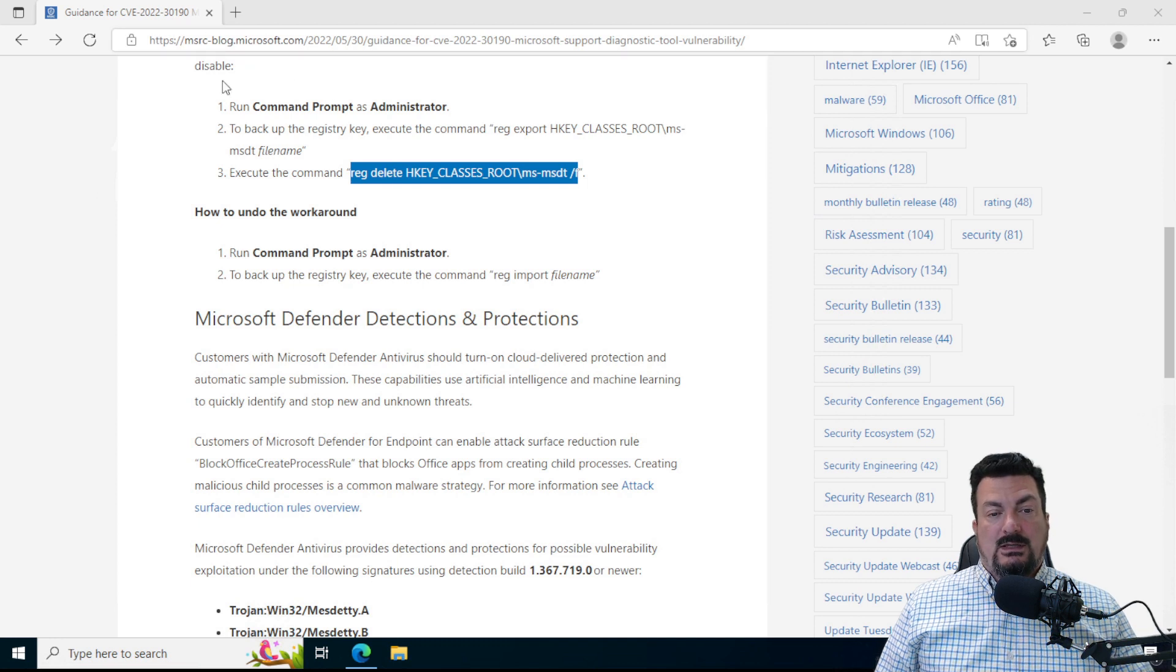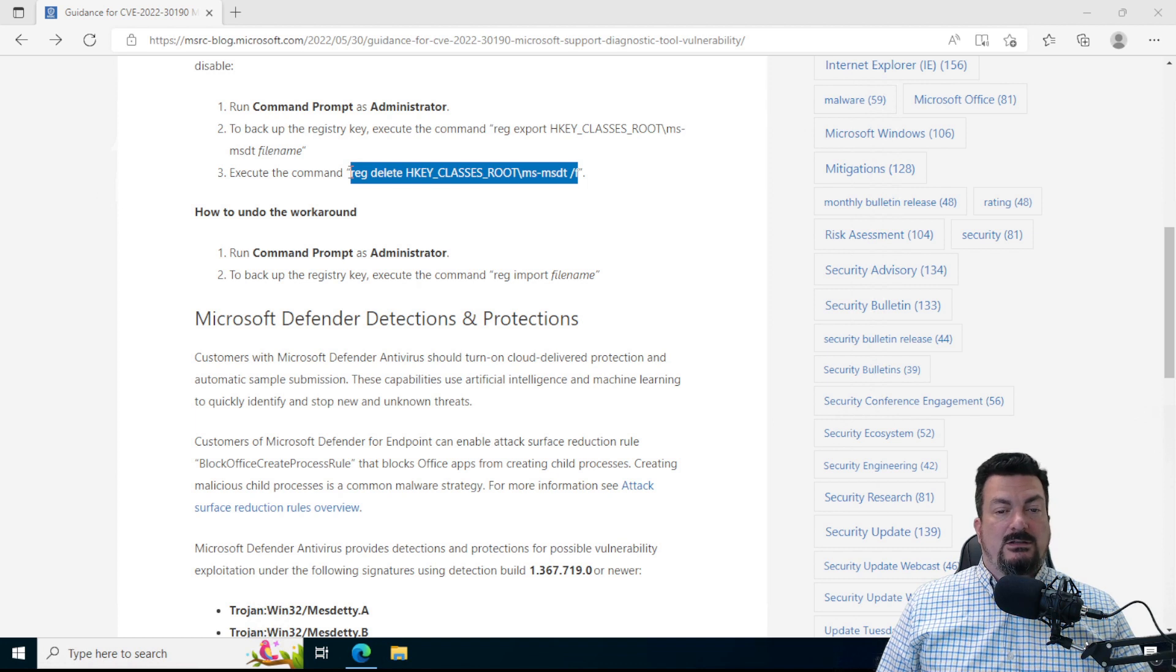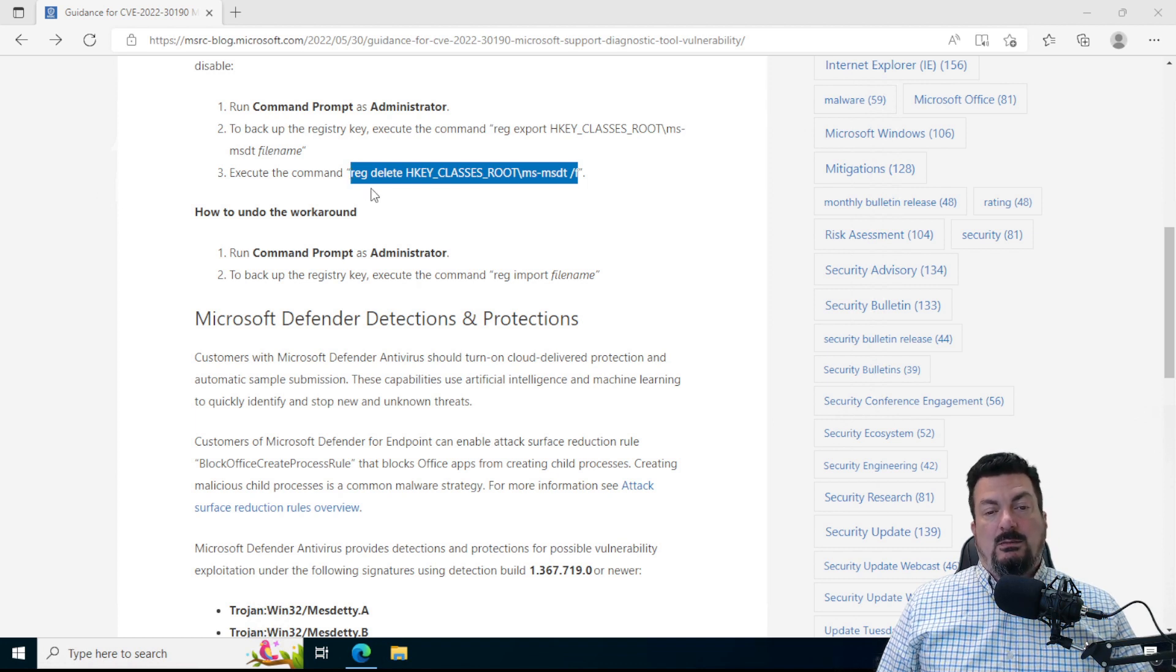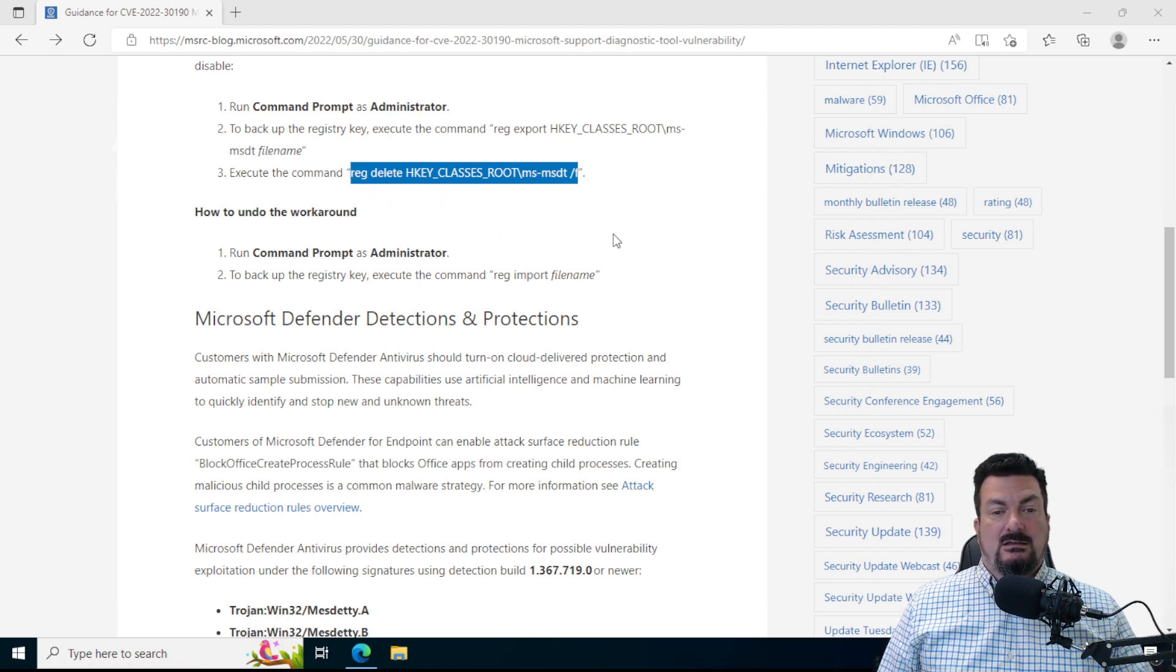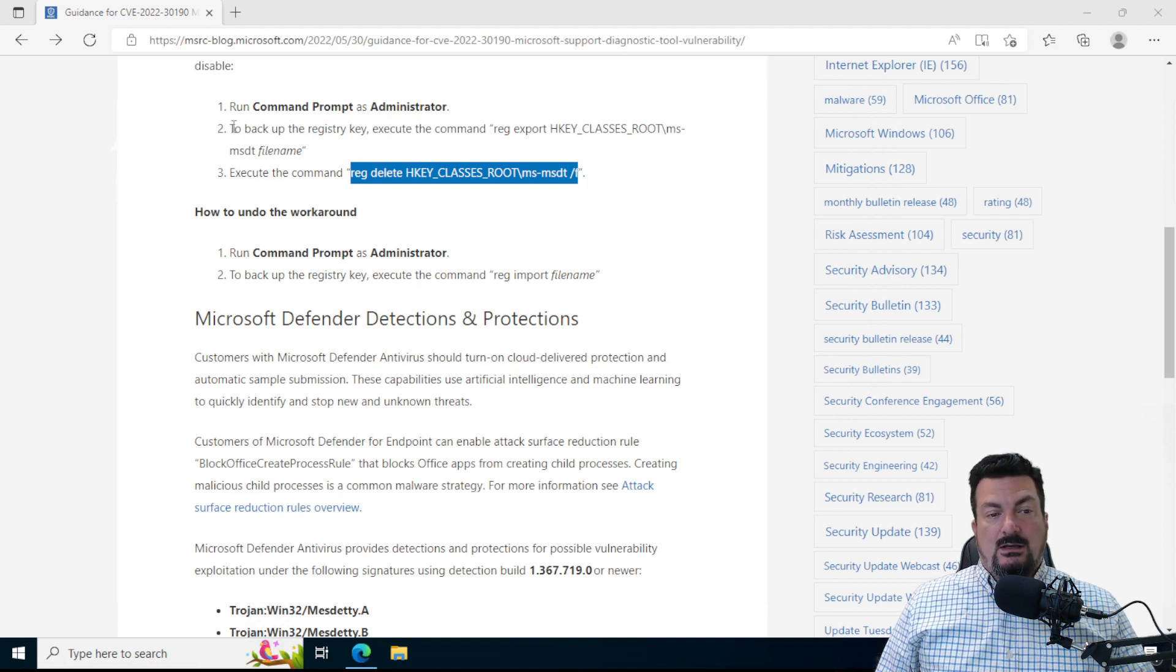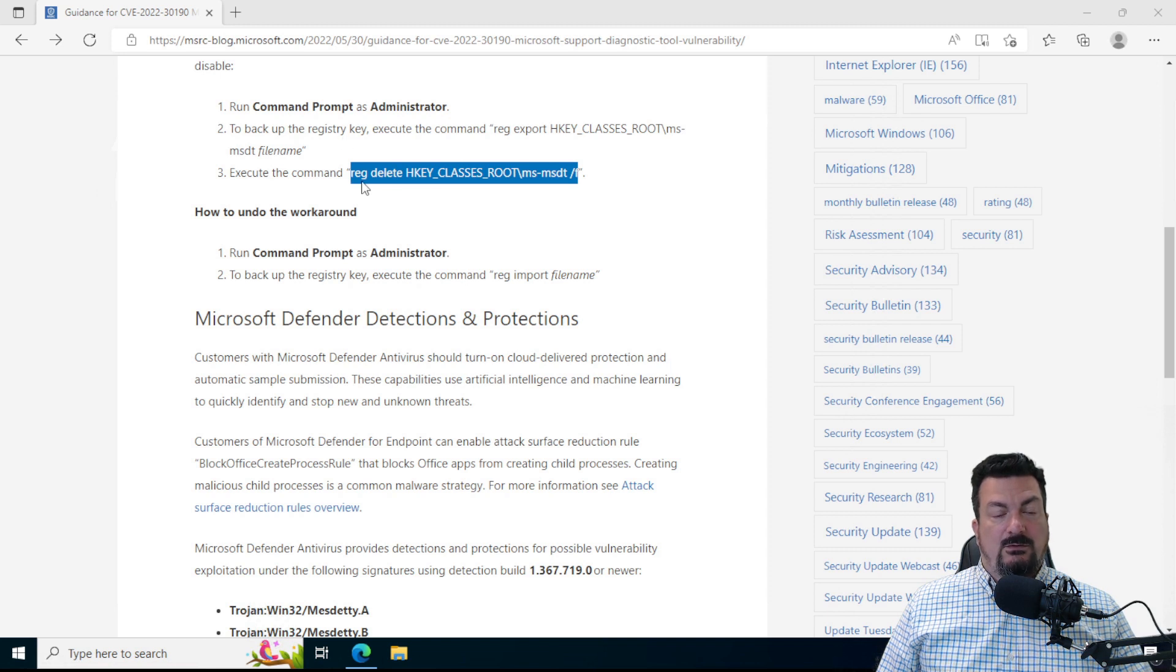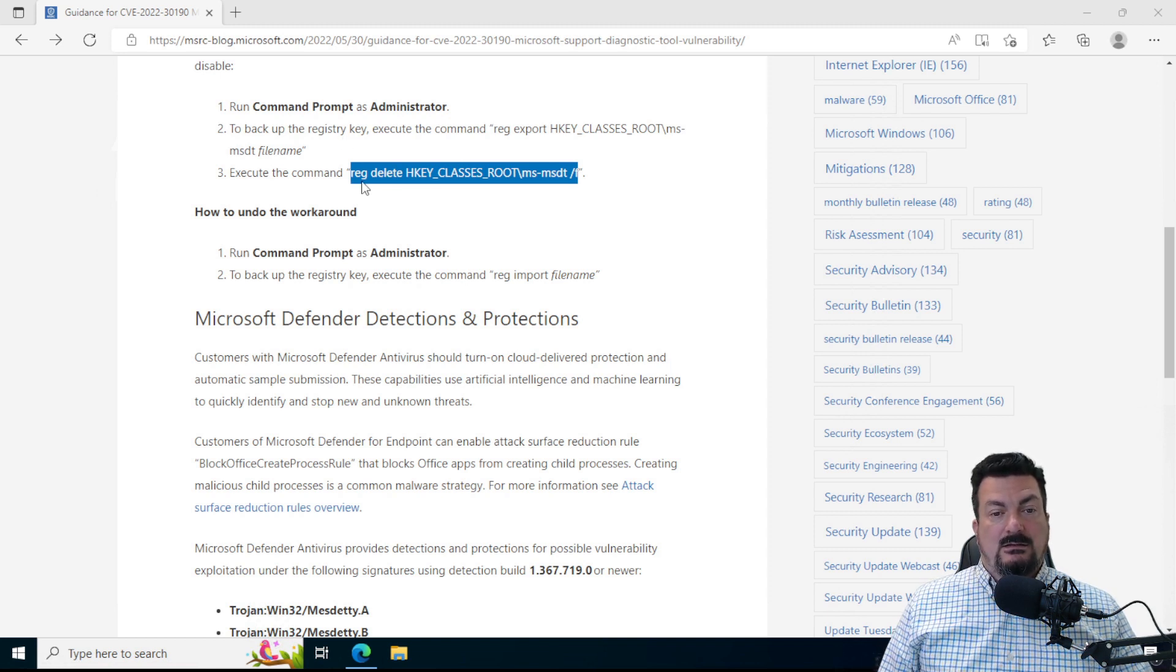So what that does is it prevents Microsoft Office from being able to open certain links that are used in this exploit. So if that worked well and you got the command completed successfully for both those things, then you're all set.